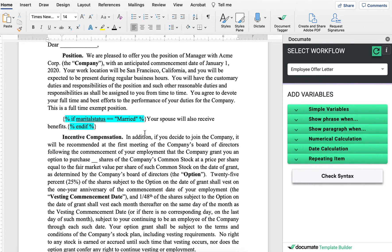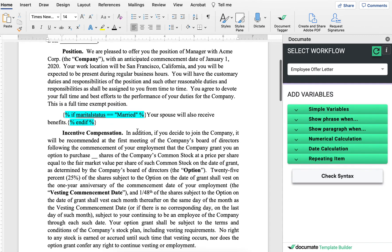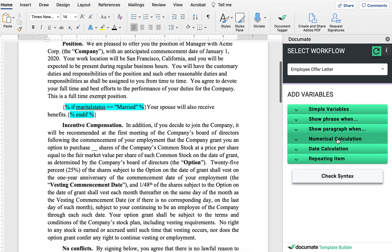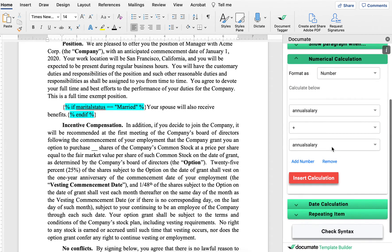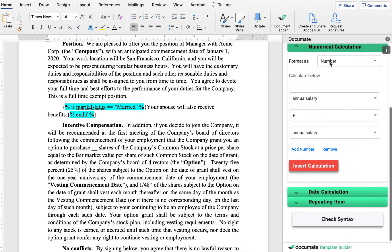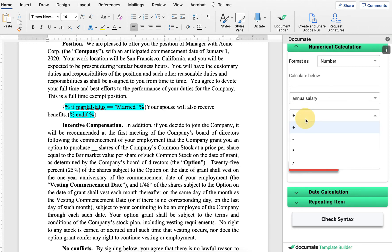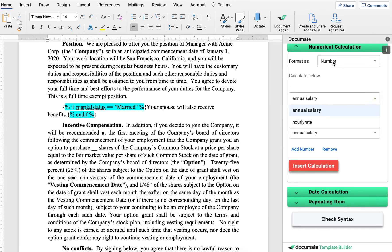Now, a few more things I want to show you in the word add-in are numerical calculations and date calculations. Numerical calculations allow us to take any numbers that we had inside of our workflow and add, subtract, multiply, divide, or do complex equations with them. I can also format them in any way I want.